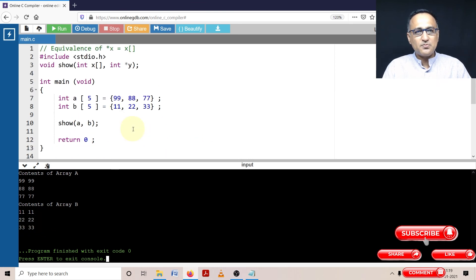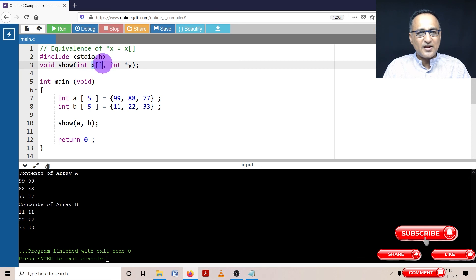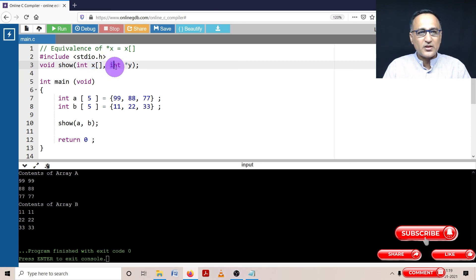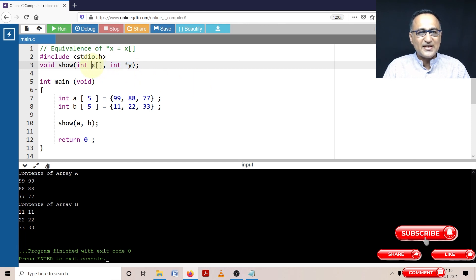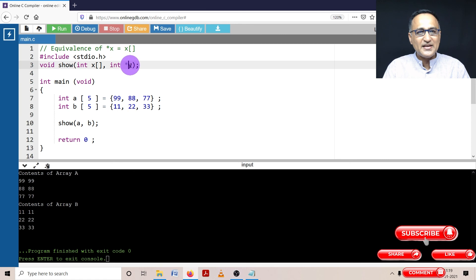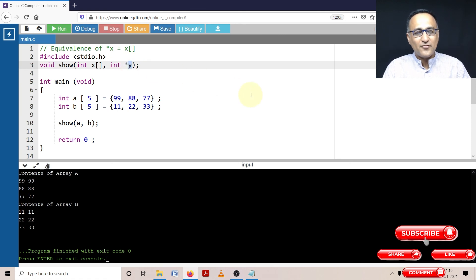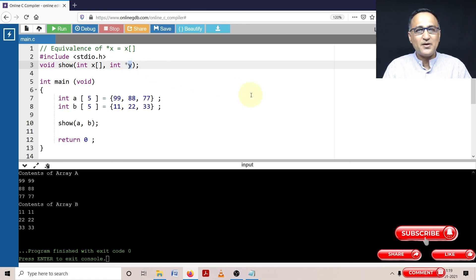So this means whether I use this for declaring the parameter or whether I use this notation, they mean the same. This indicates that x is referring to a fixed address. y indicates that you can change the address if you want using an assignment of pointers.